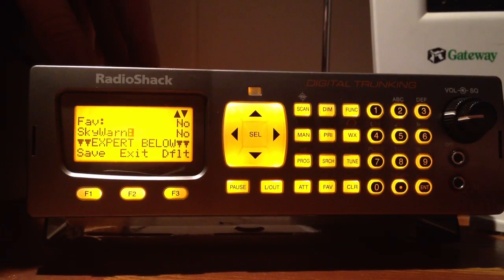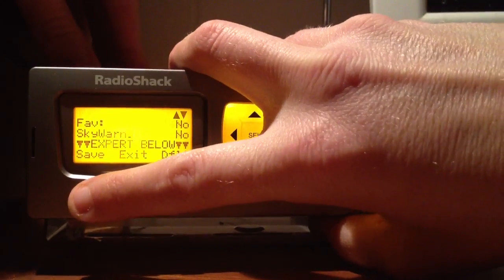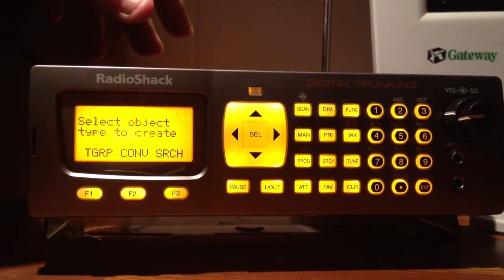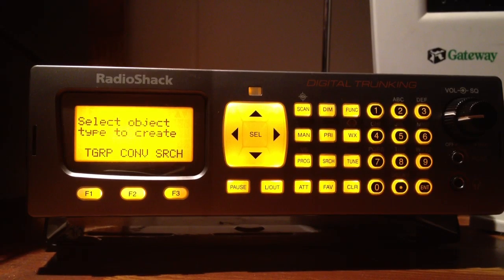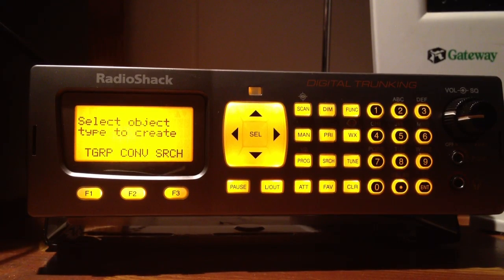Once you're good, press soft key F1, which is directly underneath save. That saves it into your scanner and then it asks you to select the object type to create, which basically means you've just started the whole process over again if you carry on. But we just programmed it, so now you're ready to listen to it.